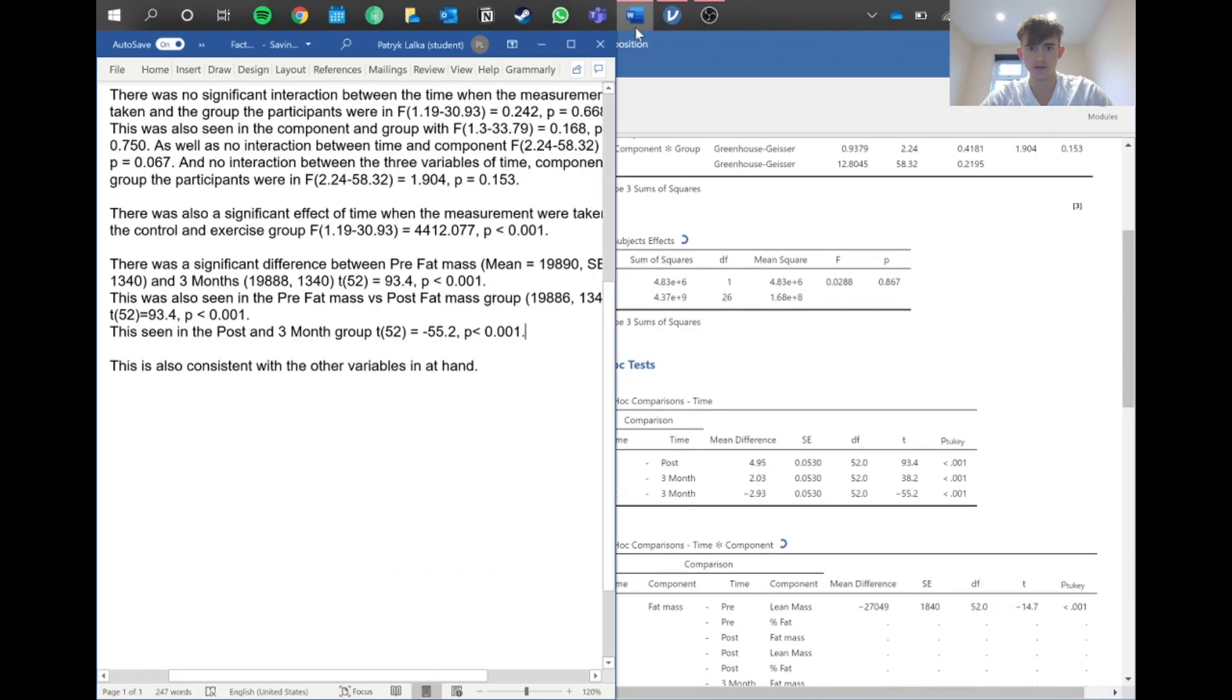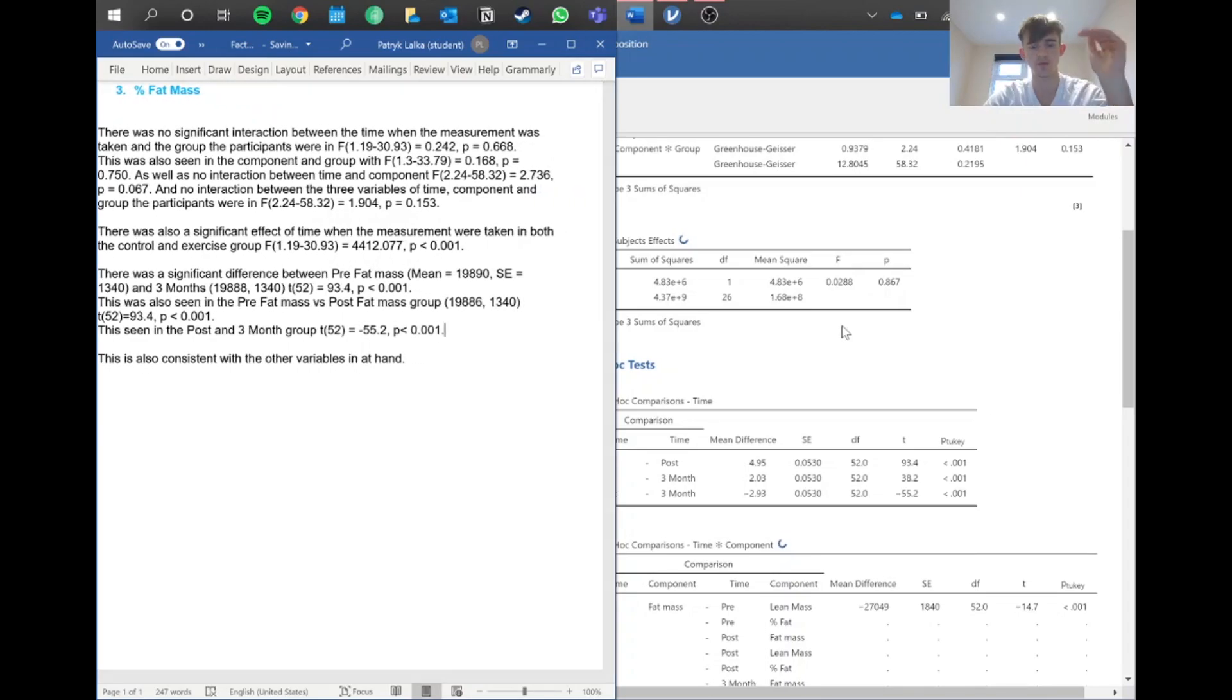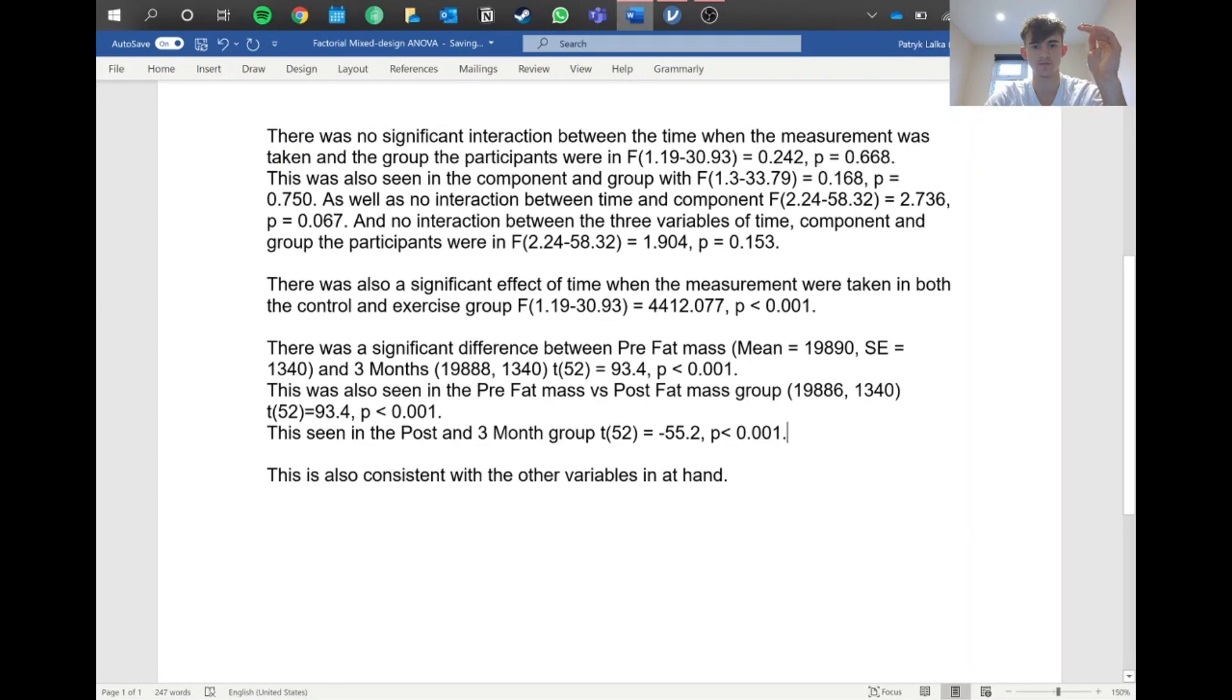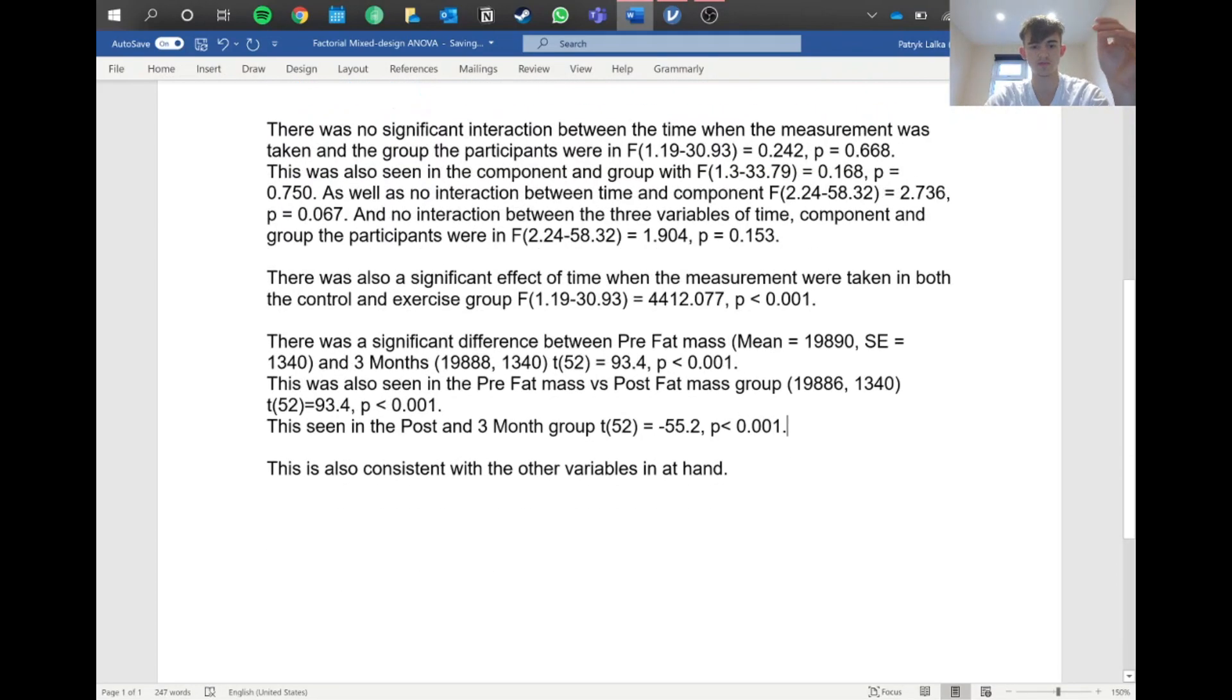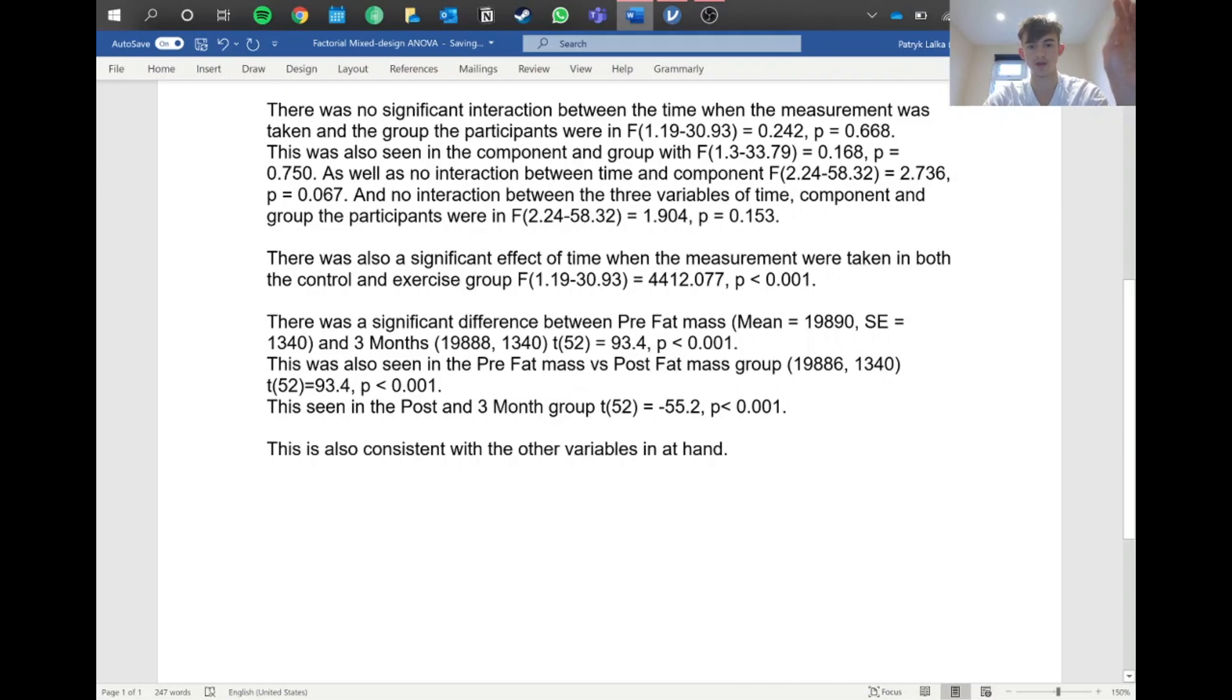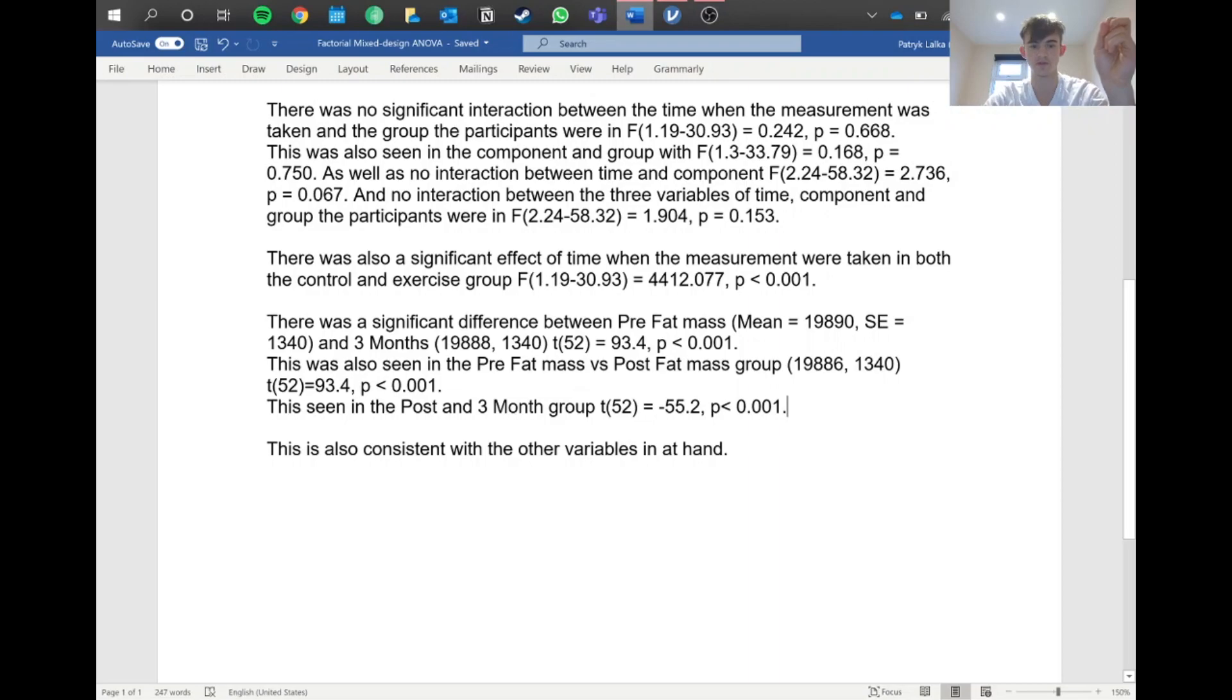When you take it one step at a time and do time for fat mass, lean mass, percentage fat, you can write: there was significant difference between pre-fat mass - then you write your mean, standard error, and three month. You have to do all those interactions, so there'll be three that you need to report - three t values with your degrees of freedom, your t value, and then your p. Then the same for all of those, so you get three values for each component here.